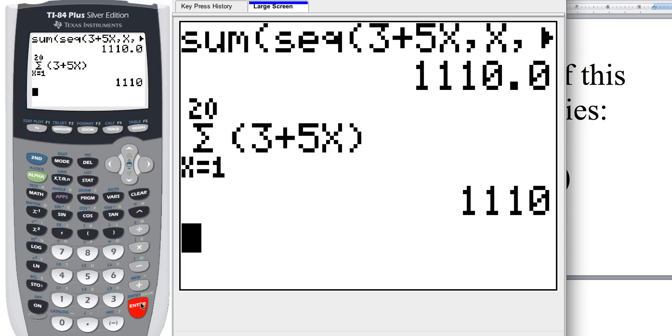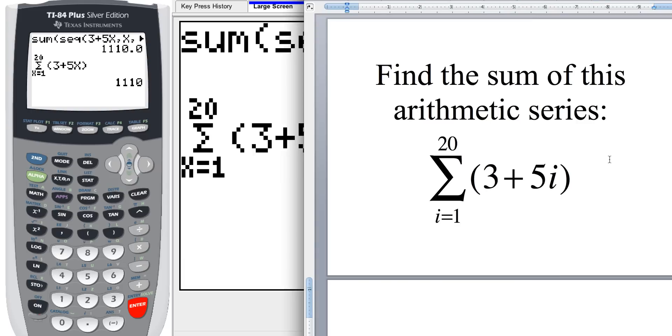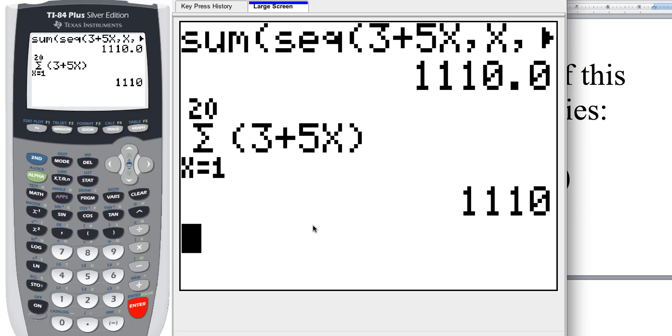Thanks for watching this. I hope you guys find this helpful and informative. So we now know that the sum of this series, 3 plus 5i, from 1 to 20, is going to be 1110. Have a great day. I'll catch up with you guys later. Peace.